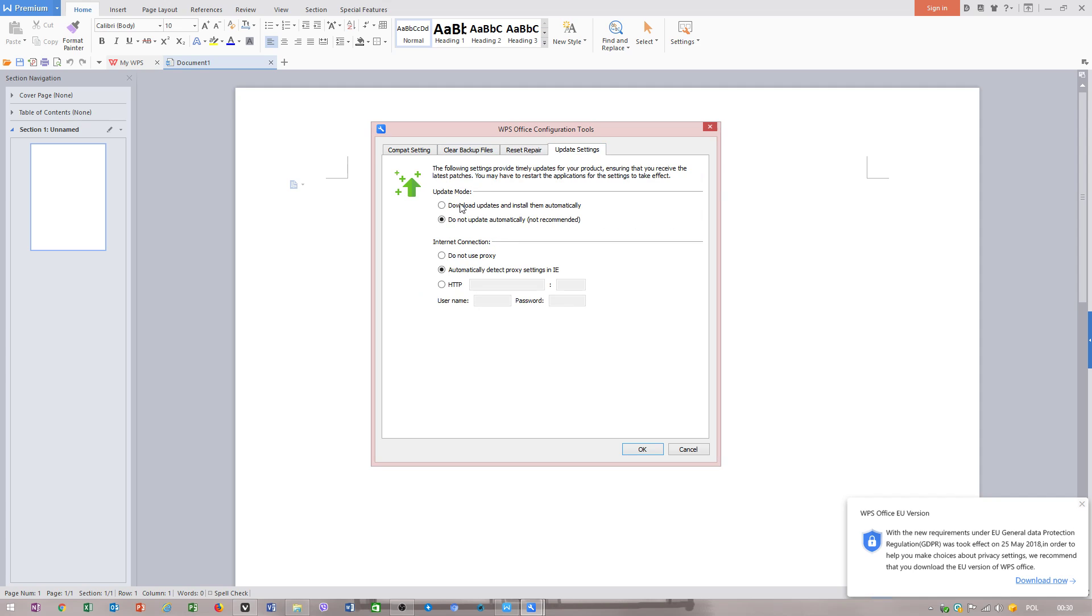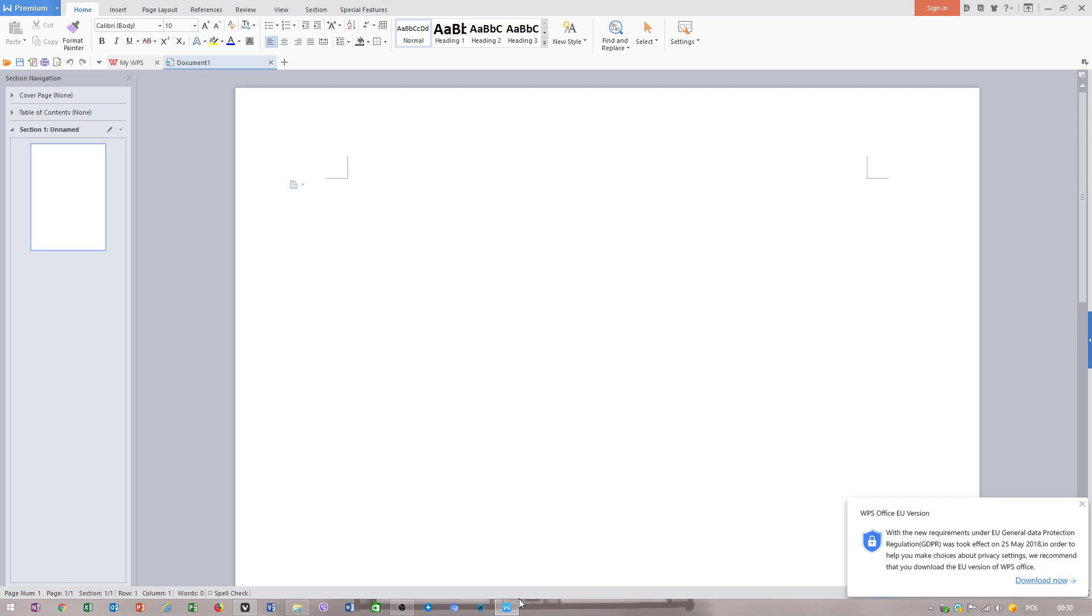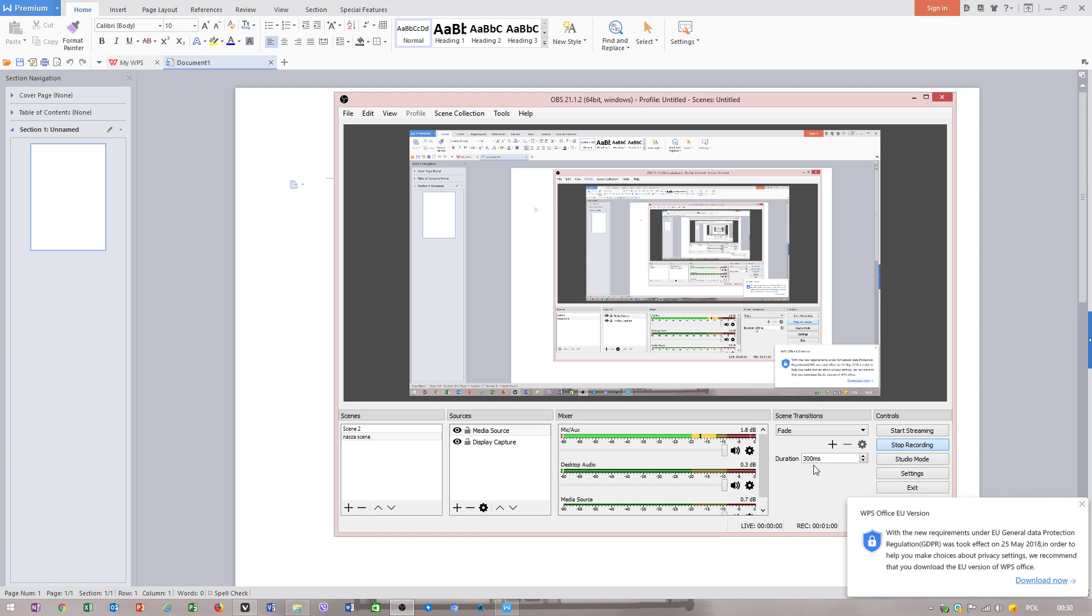Do not update automatically. You have to select this. What I did before but in different way. Hopefully this helps you.